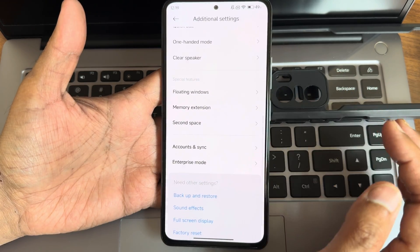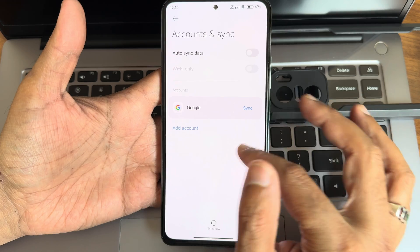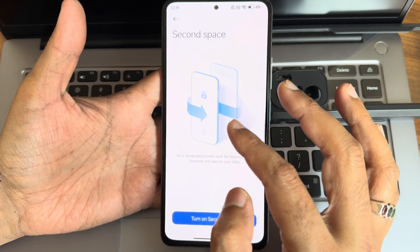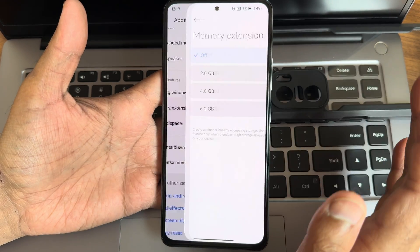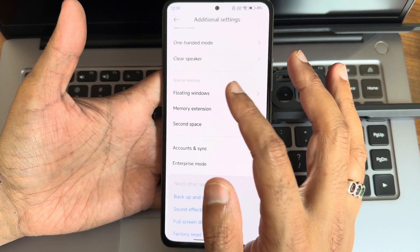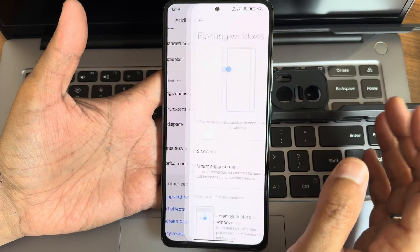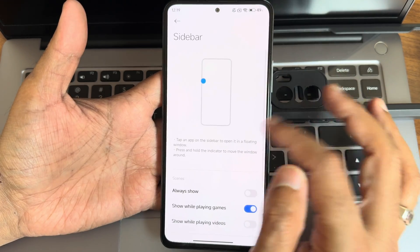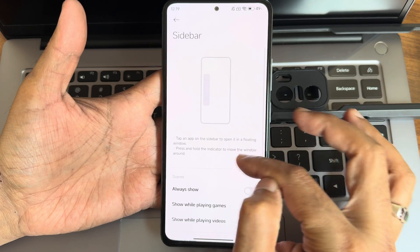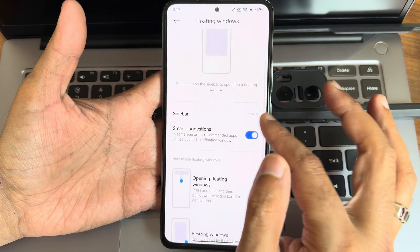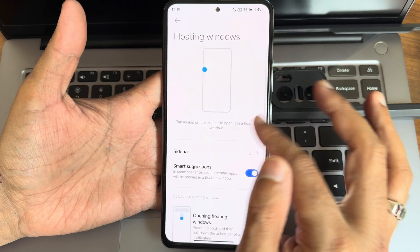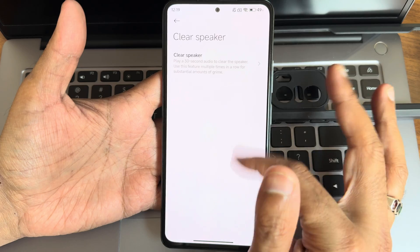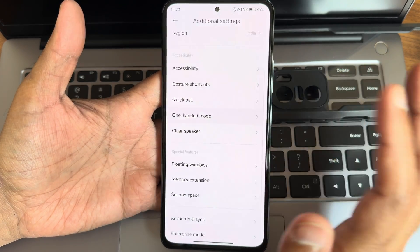Under accounts and sync, Google sync is already done — no need to enable that. Second space and memory extension up to 6 GB are available. Floating windows options are given in the sidebar; you can enable the always-show option. Clear speaker option is there — it plays for 30 seconds.